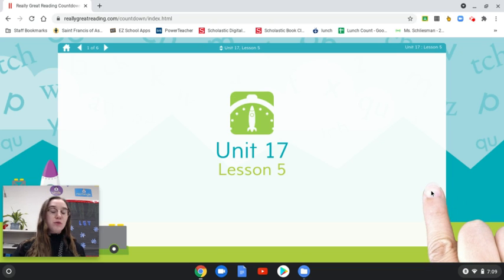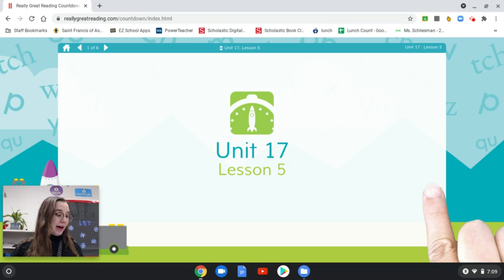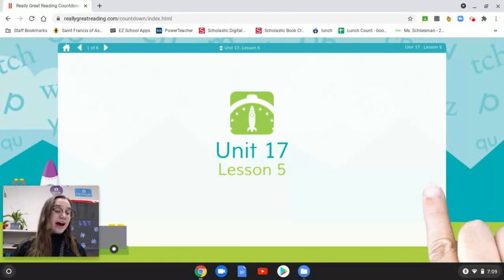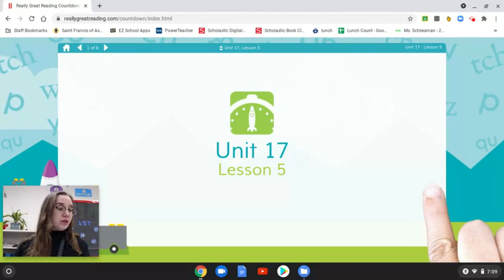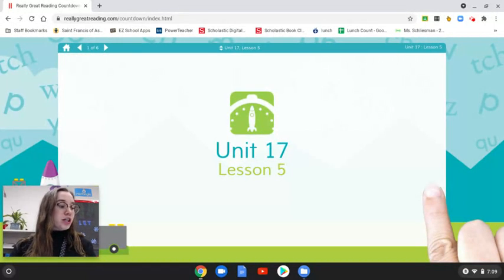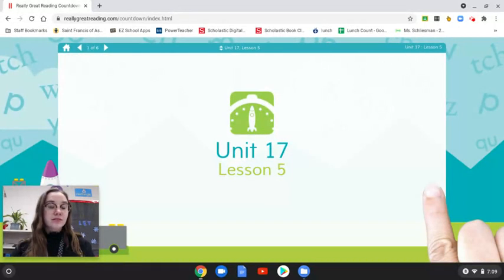Let's review the two parts of the alphabet. We learned that the alphabet has 26 letters. Some of these letters are called vowels, and others are called consonants. I'm going to show you two pictures. When I show you a picture, I want you to shout out vowels or consonants.